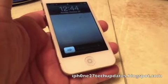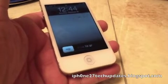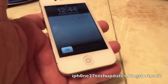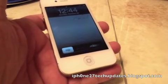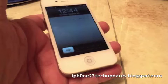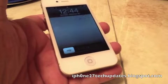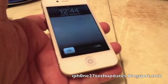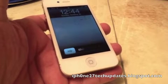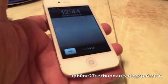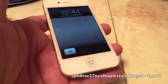Hey guys, Mike here and this is Tweetboard. It's an awesome tweak that allows you to tweet from your lock screen. Let's jump right in.